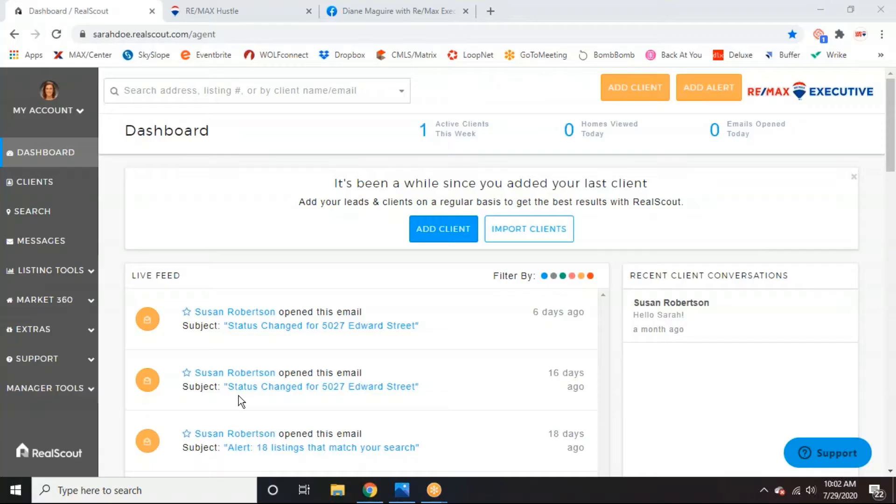RealScout is also really nice because it's a little bit more user-friendly, I think, than a lot of the MLSs are. And then it also has some fun add-ons like this landing page and some social media ads, things like that. So if you have questions on RealScout, we've done a whole webinar on it already as far as the functionality of it. So I can send out that link if you need it. But today, we're just going to focus on landing pages.